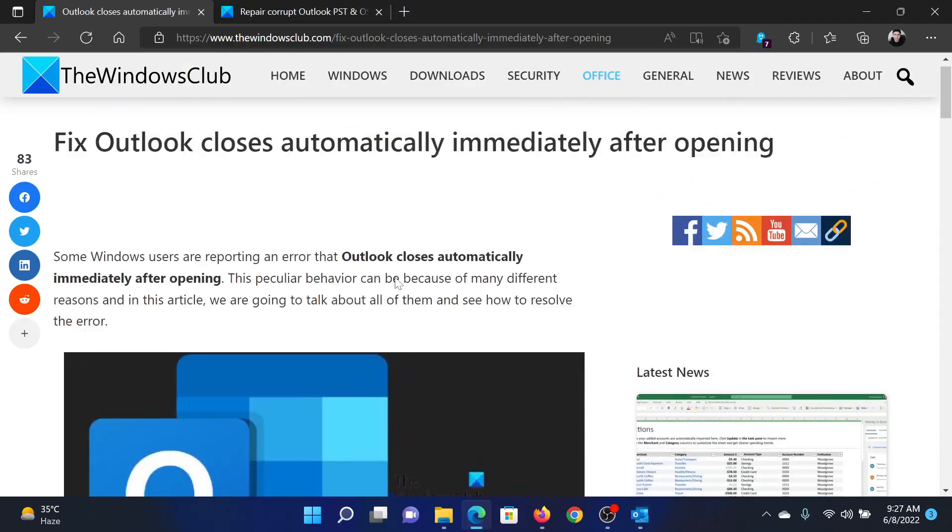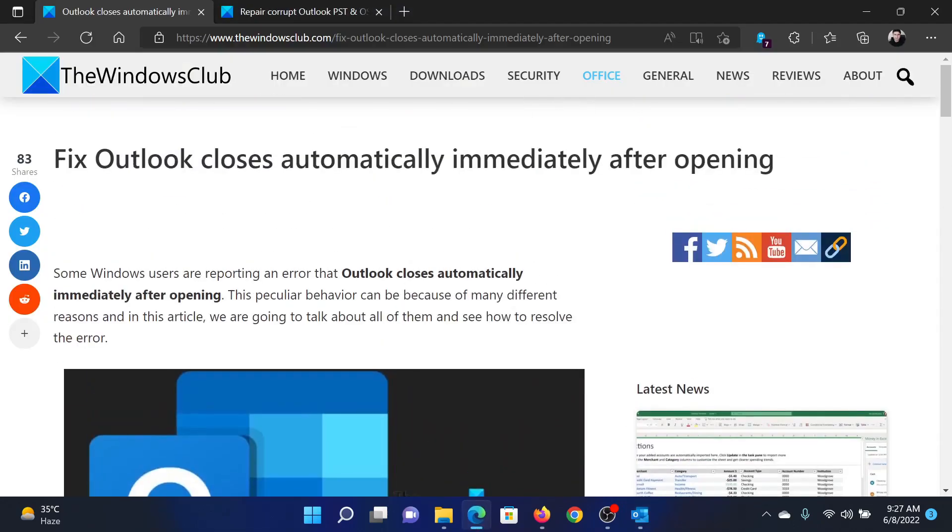Isn't this easy and interesting? If you have any doubts, please go to the original article on The Windows Club, scroll down to the comment section, and write your query. We will surely answer it. Do not forget to subscribe to the channel. Thank you for watching this video, and have a nice day.